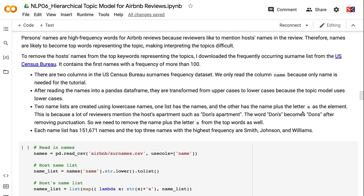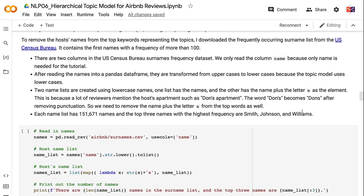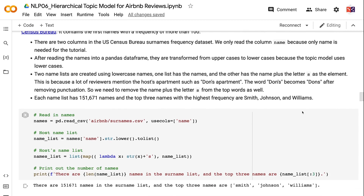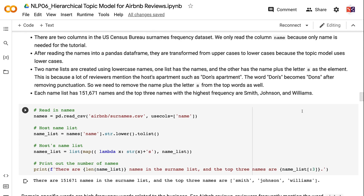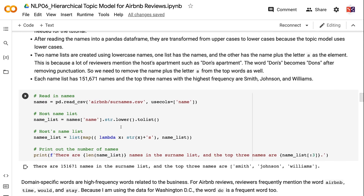To remove hosts' names from the top keywords representing the topics, I downloaded the frequently occurring name list from the U.S. Census Bureau. It contains first names with a frequency of more than 100. There are two columns in the U.S. Census Bureau Surnames Frequency dataset, but we only read the name column. After reading the names into a pandas DataFrame, they are transformed from uppercase to lowercase because the topic model uses lowercases. Two name lists are created: one list has the names, and the other has the name plus the letter S as the element. This is because many reviewers mention the host's apartment such as 'Don's apartment' — the word 'Don's' becomes 'Dons' after removing punctuation, so we need to remove the name plus S from the top words as well.